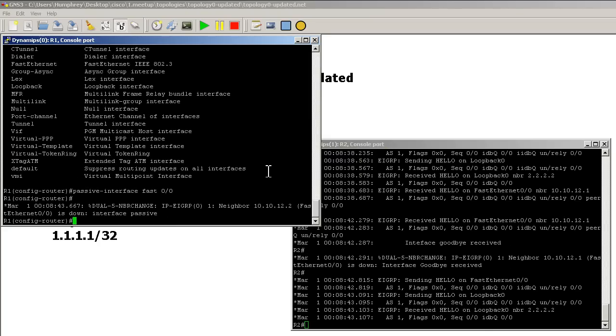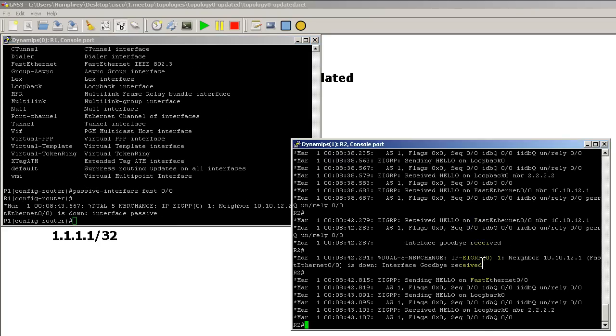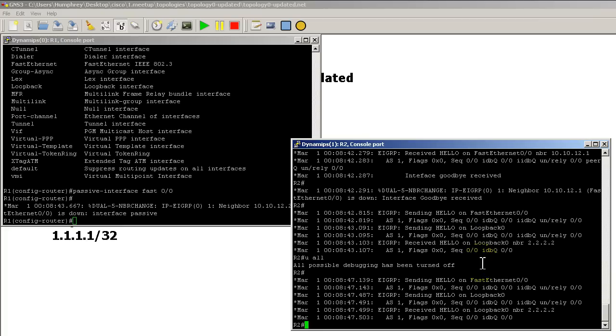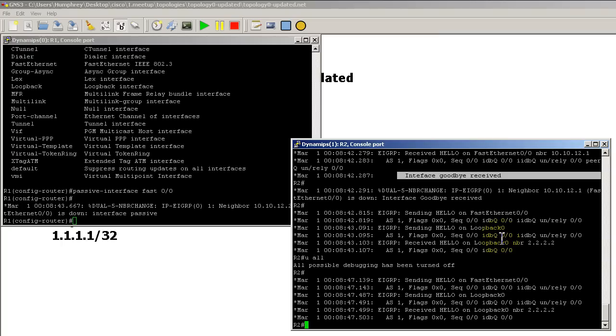And you could see as soon as I did that, I'm going to do you all on router 2. As soon as I did that, you could see here interface goodbye received. Okay, so the router was smart enough to shoot a message over to router 2 and basically saying, See ya, I'm out of here.